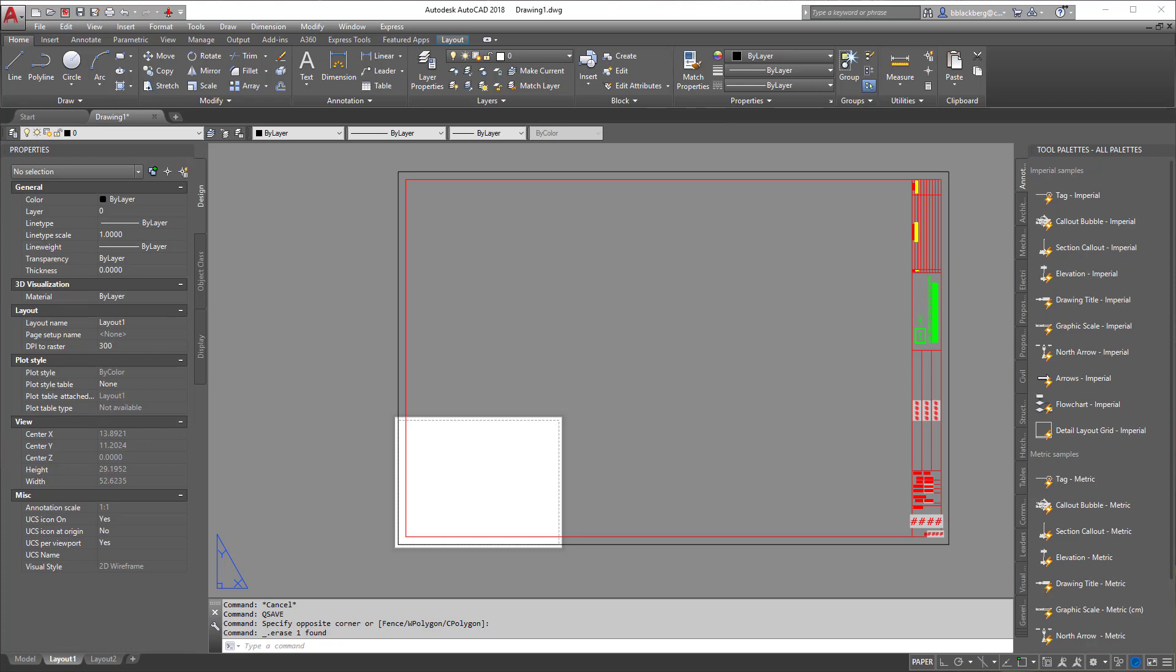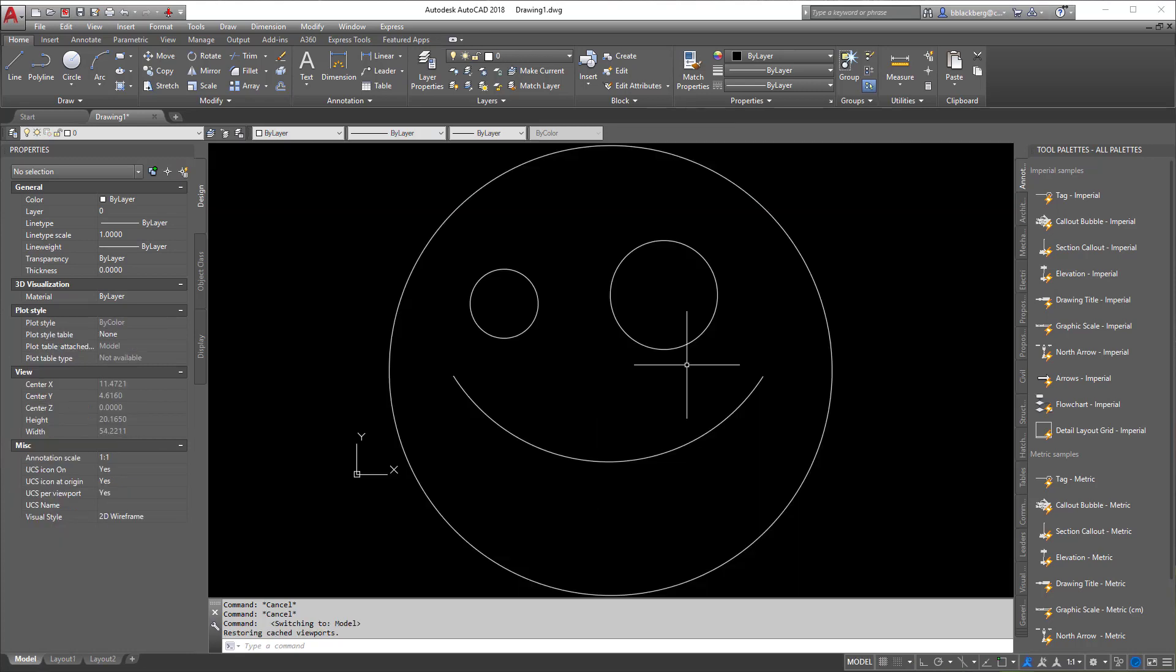Right now I just have a quick title block in here. It's 24 by 36, but it really doesn't matter what size it is, as long as it prints on a standard size of paper. Also to note, in model space I put a quick smiley face with a 20-foot diameter circle.